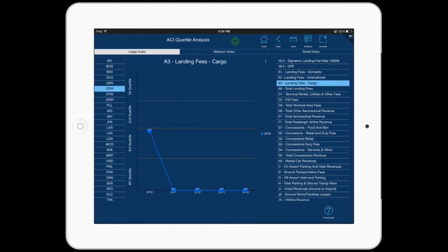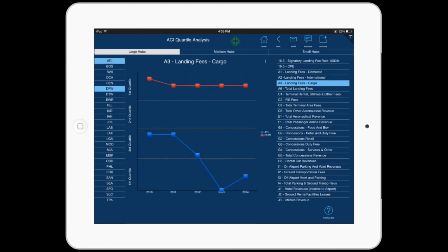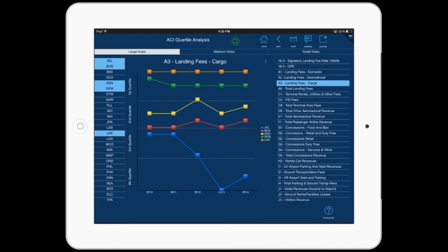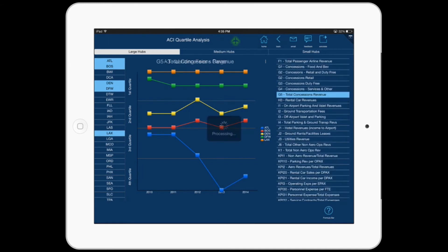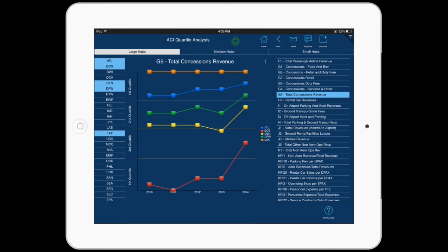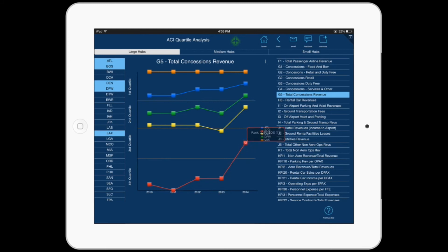There are three tabs on the dashboard: Large, Medium, and Small Hubs. Here we are grouping airports among their peers into quartiles. Let's select ATL, BOS, DEN, DFW, and LAX, then select G5 for total concessions revenue. We see that BOS is in the fourth quartile of all large hub airports for total concessions revenue, and in 2014 they moved up to the third quartile — this is more or less a ranking. LAX was consistently ranked number one. You can put your finger on the bullet to see the particular numbers for all five years.